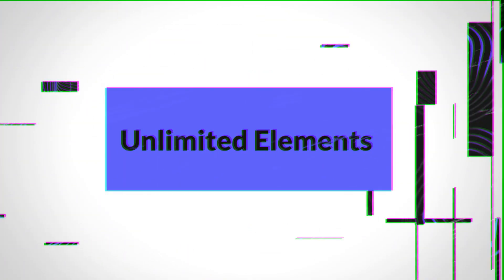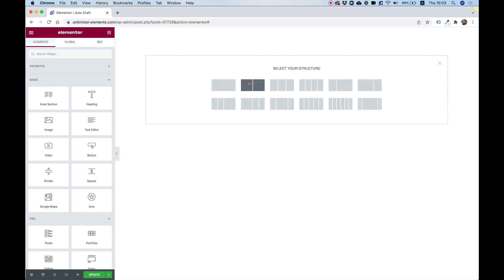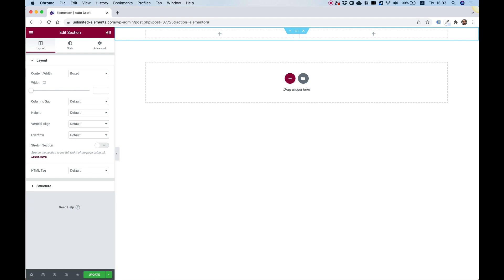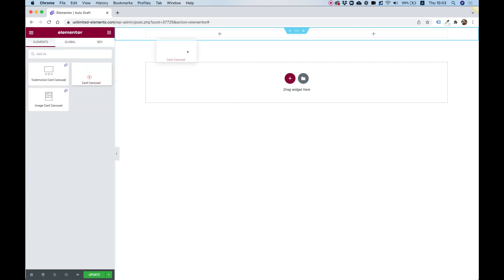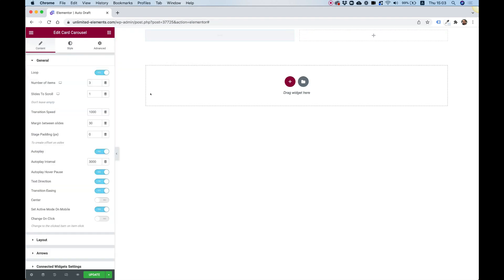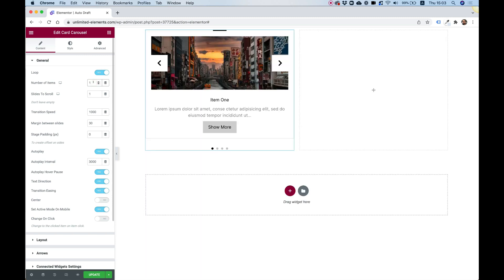To get started with our layout, I'm going to open a section with two columns. In the first column I'm going to add a card carousel, and I'm going to change it to show only one item each time.